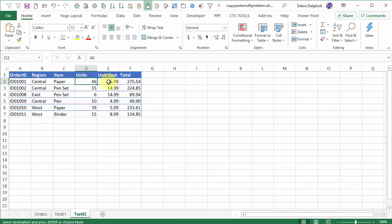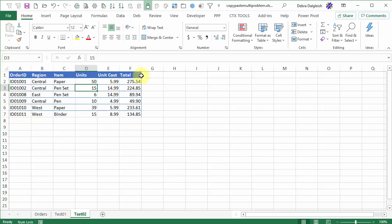So I'll change this again to 50, but the total doesn't change. Because I had multiple ranges selected, when it pasted, it pasted values here instead of the formulas.